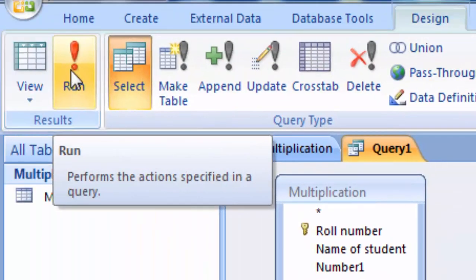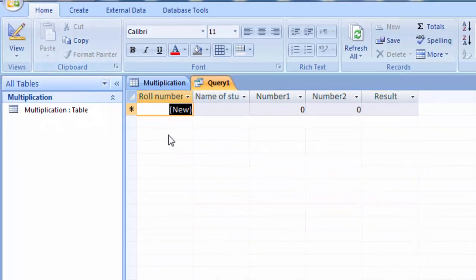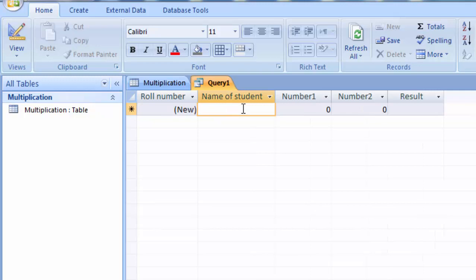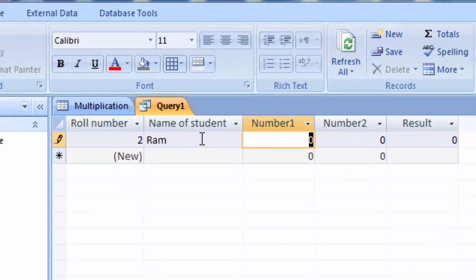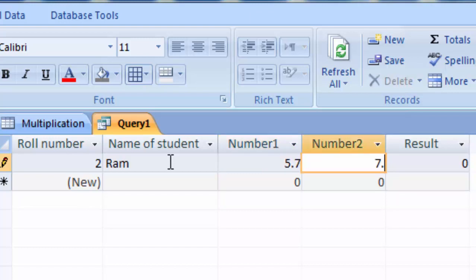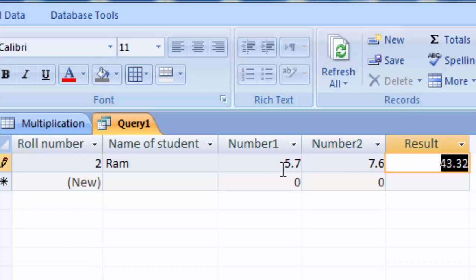Go to the Run option and click Run. You will see the result columns. For example, type the name of the student as 'Ram', enter the first number as 5.7, and the second number as 7.6. The result is 5.7 times 7.6 equals 43.32.